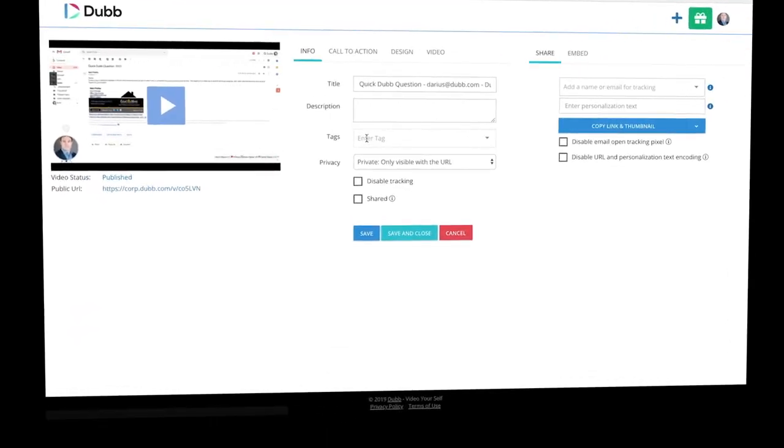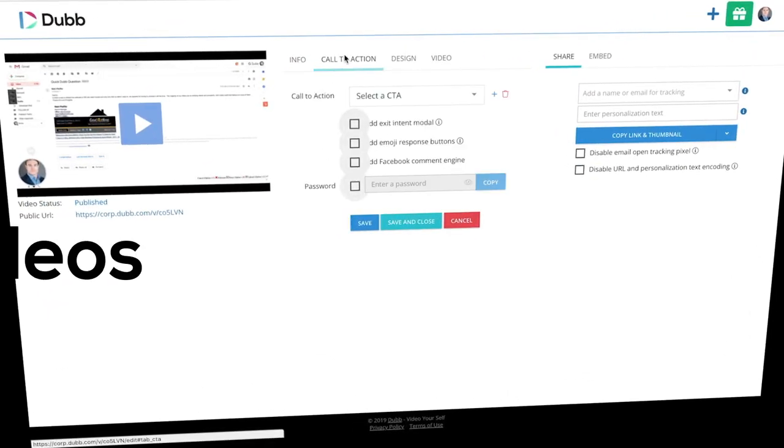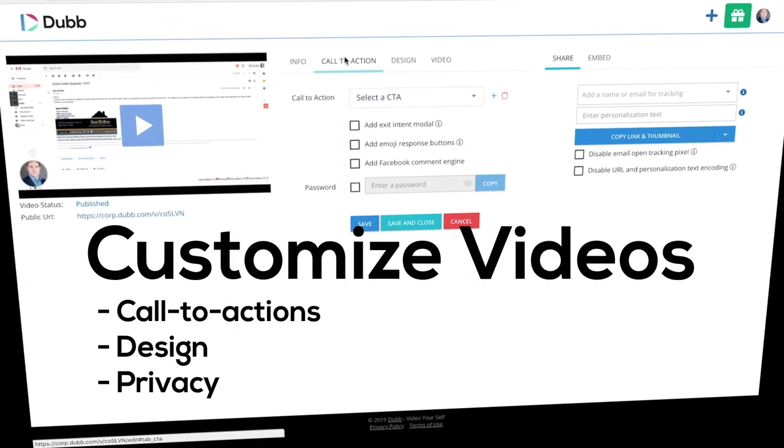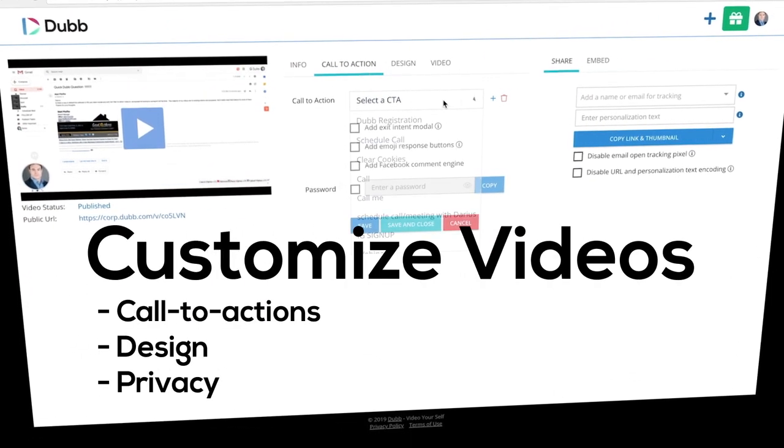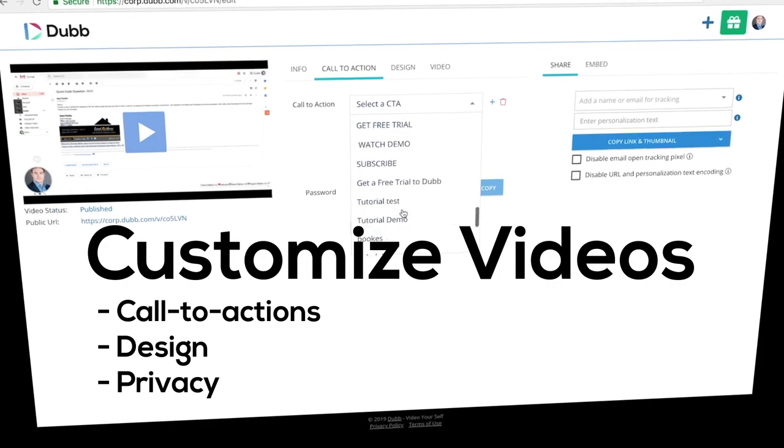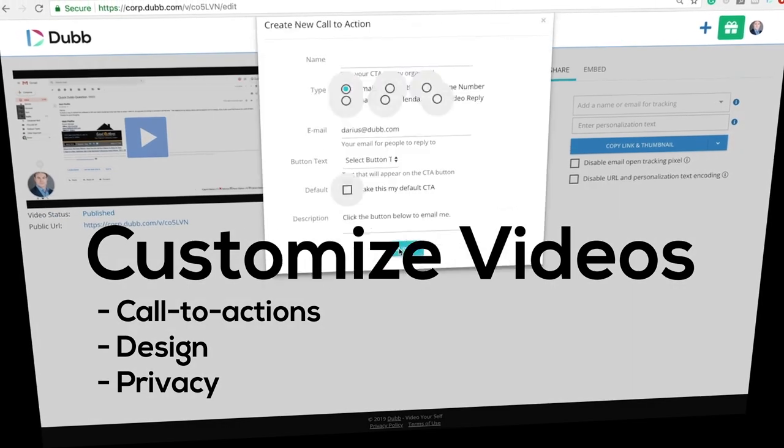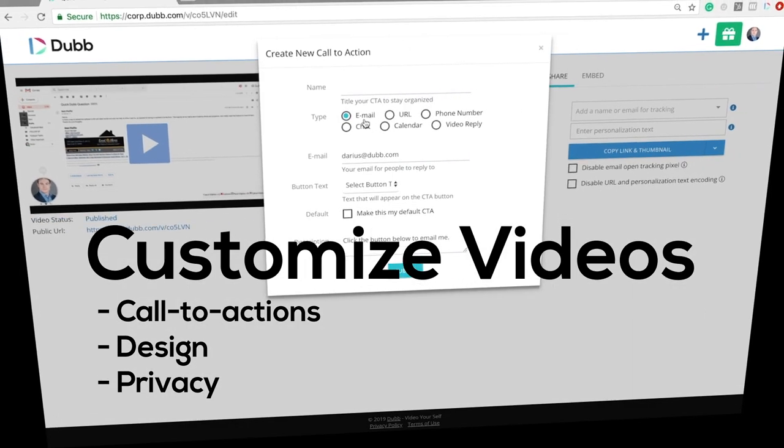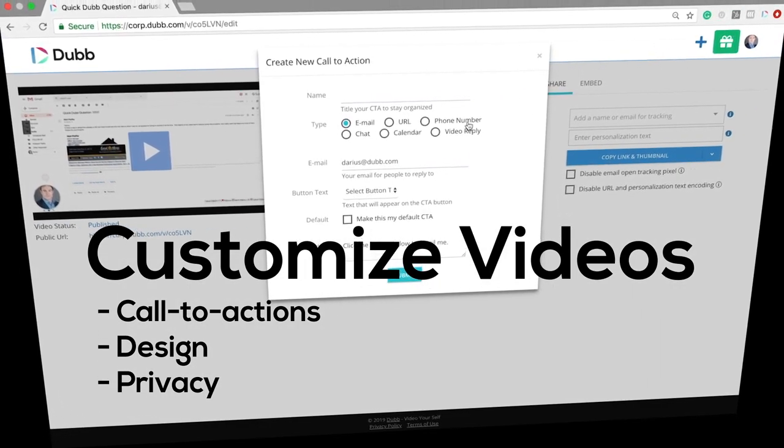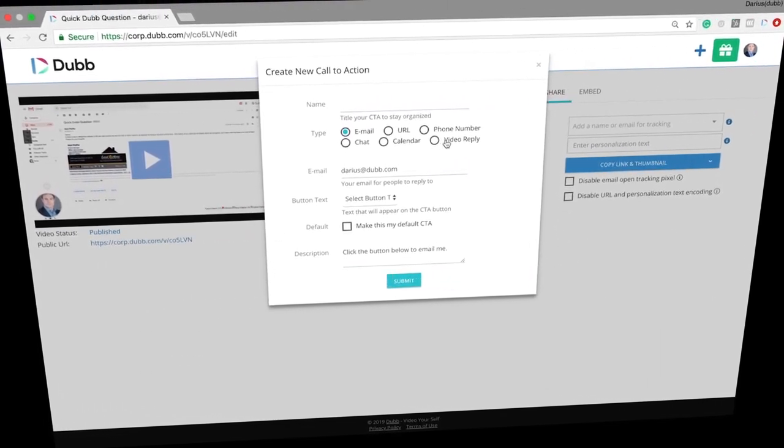The next step is to customize your videos. Visit the Dubb website and you can customize every aspect of your Dubb video including privacy, tags, descriptions, and most importantly, your call to actions.